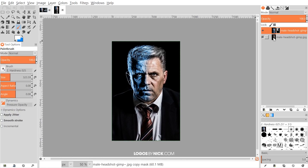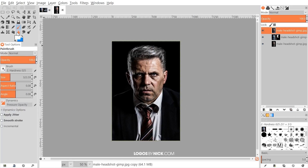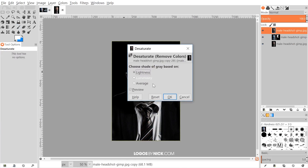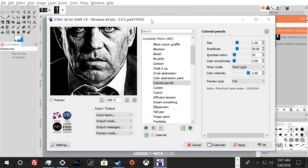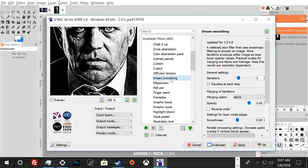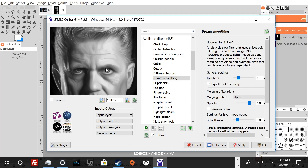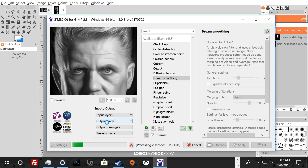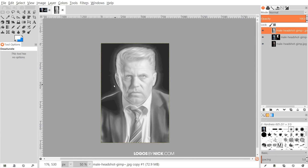I'm going to take the original image and create a duplicate of that layer, then drag it to the top so it's layered on top. Again, I'll remove the color — go to Colors > Desaturate and click OK. Then go to Filters > GMIC, and this time instead of Colored Pencils we're going to use 'Dream Smoothing.' This may take a minute or two to load. The defaults look pretty good so I'll click Apply and give it a second.